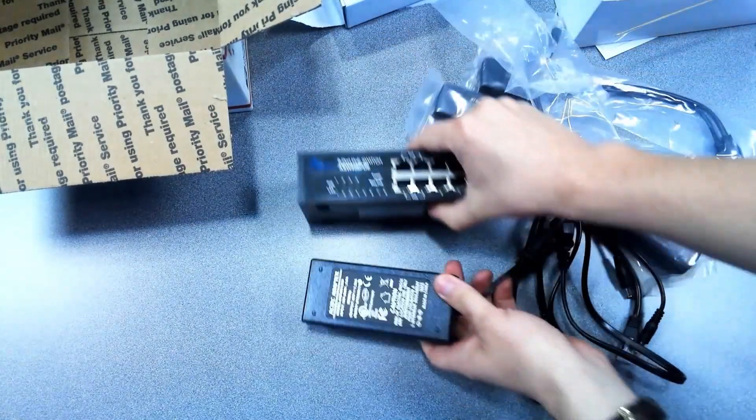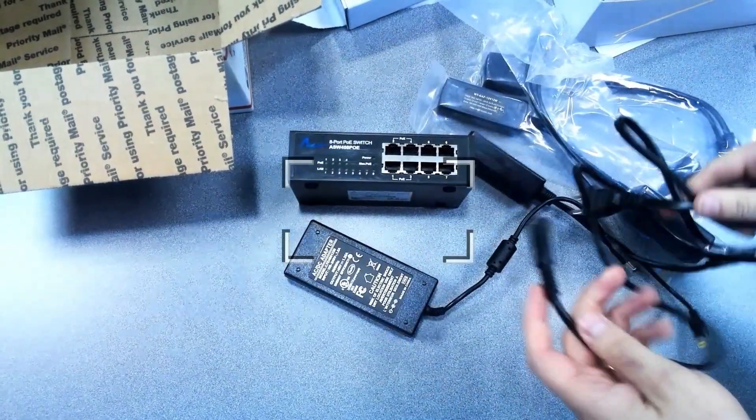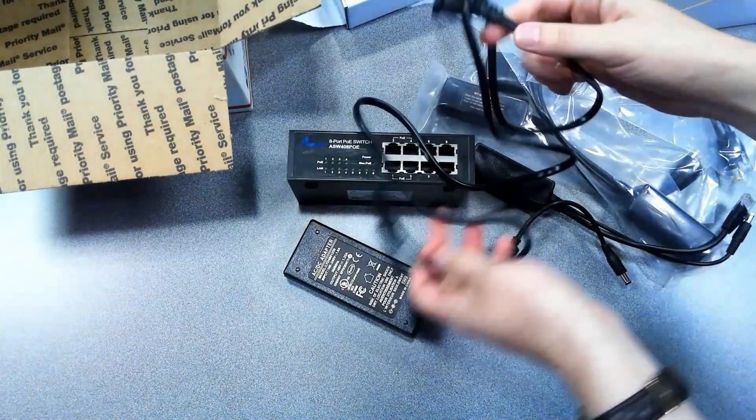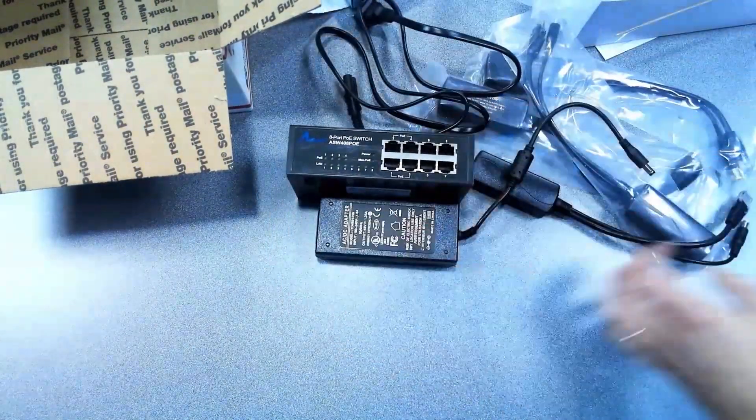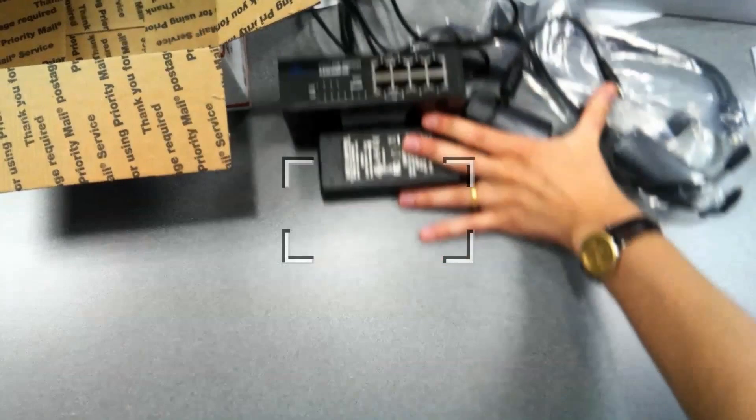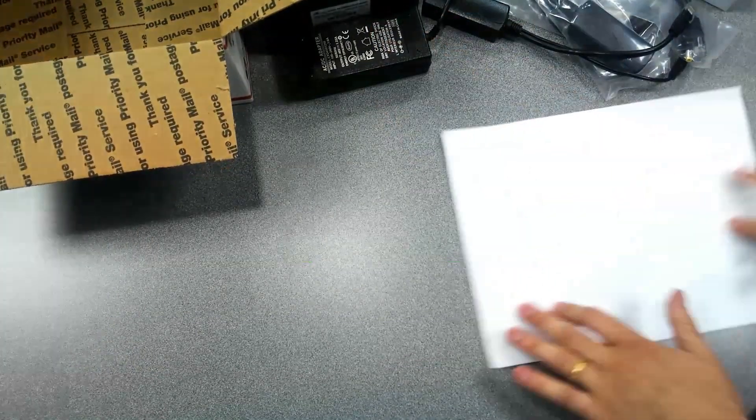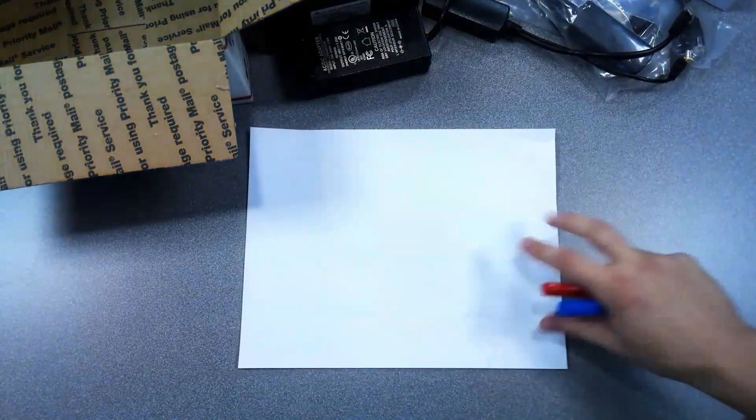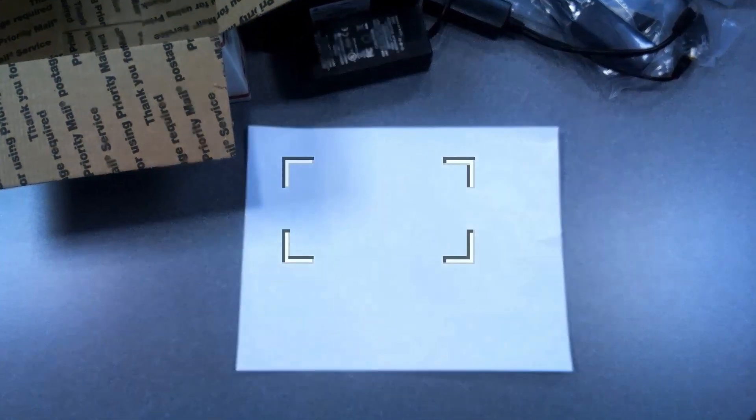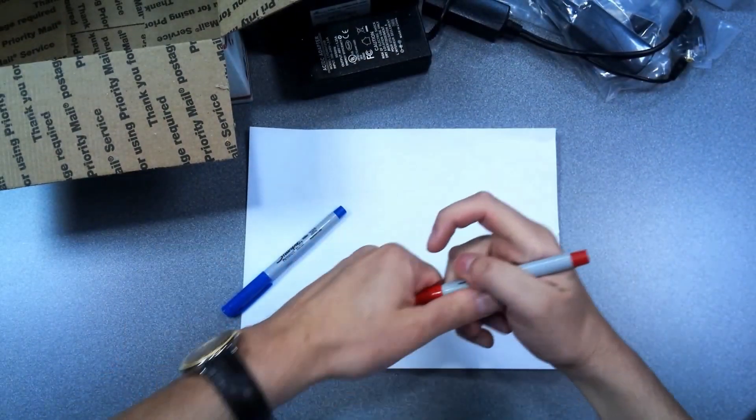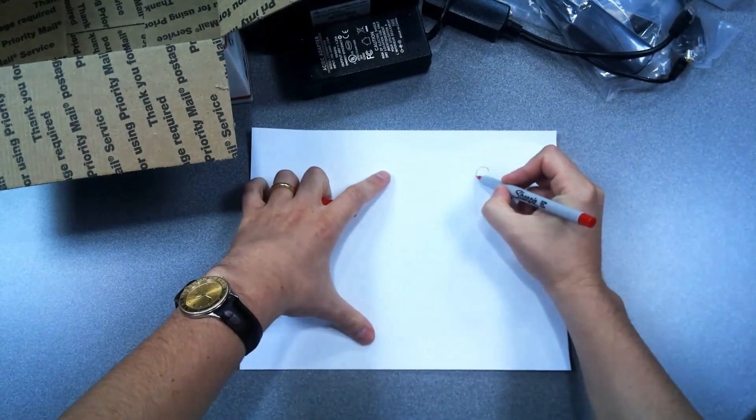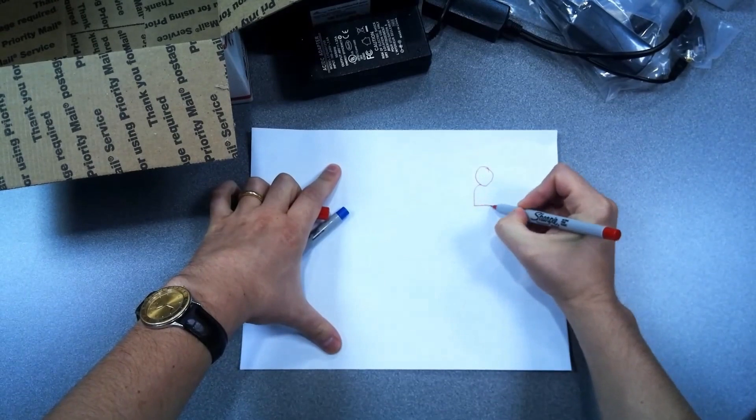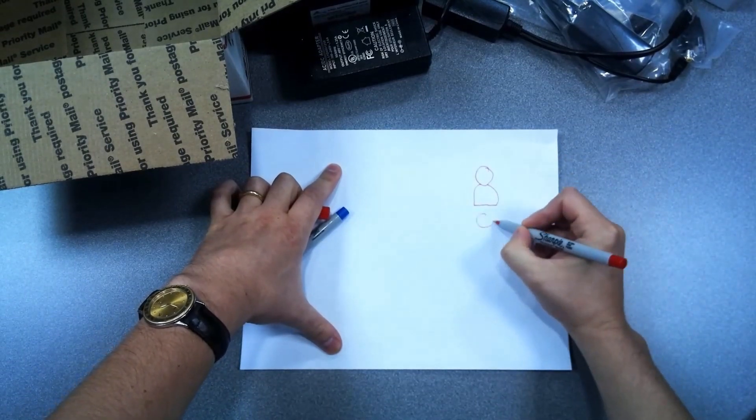So the switch has a power supply. You might want to put that switch in an electrical area or somewhere where you have all of your networking information. And then you can have power for the camera and Ethernet for the camera so that you can still control the camera over the network cable. So I'm going to draw a little diagram here with four cameras.